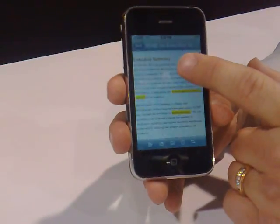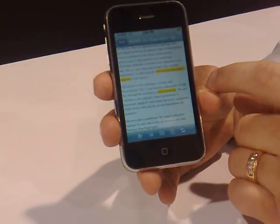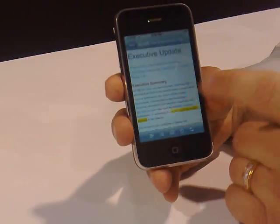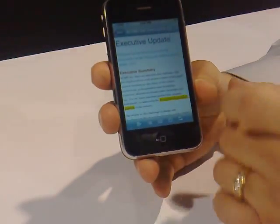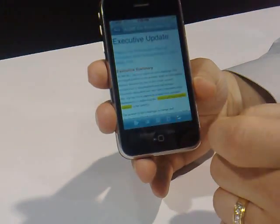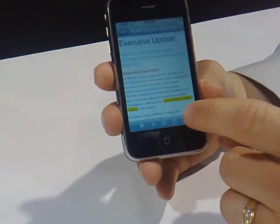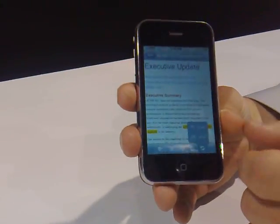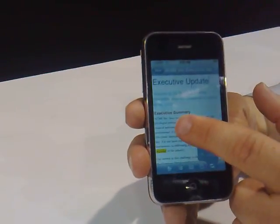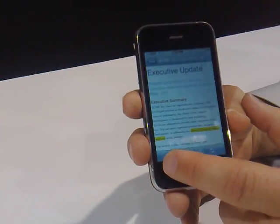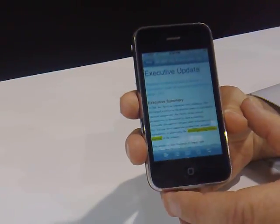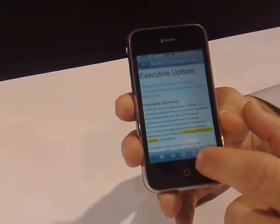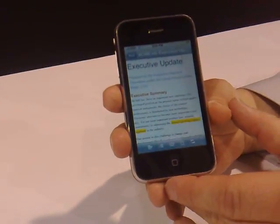It does word wrap, as Joel had pointed out earlier. It does a complete undo and redo command stack. If I were to undo and redo, it has complete formatting, bulleting, and supports cut and paste as well.